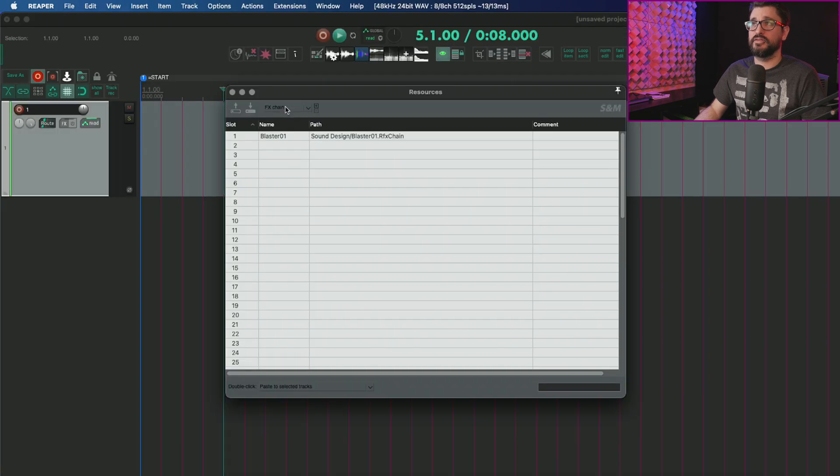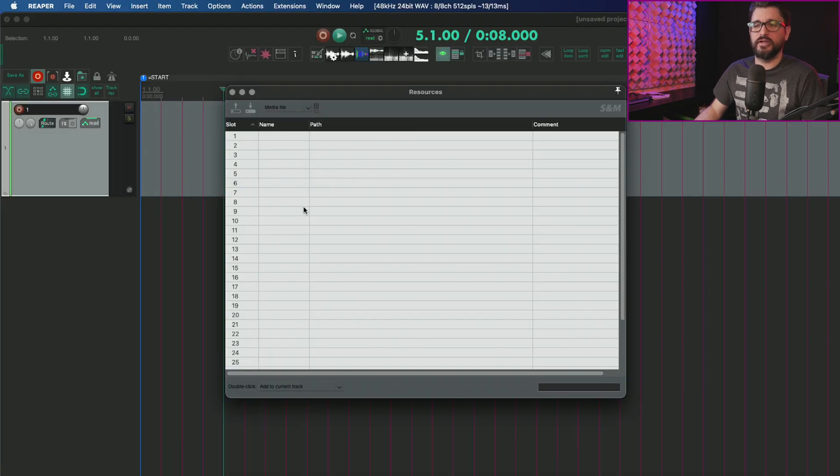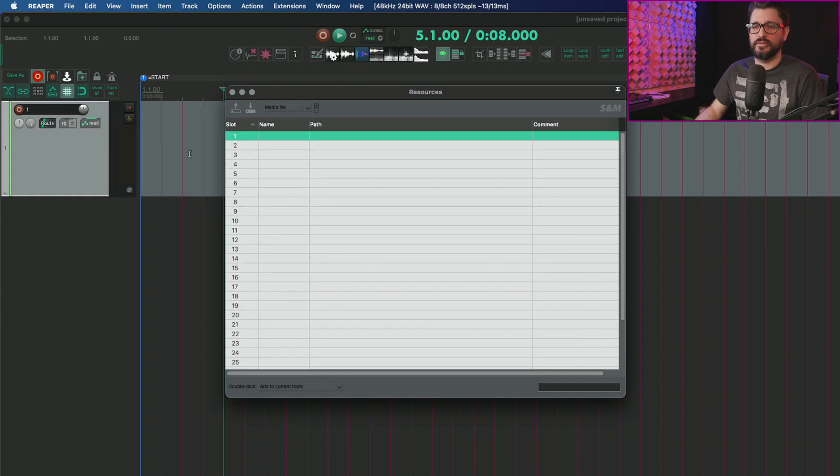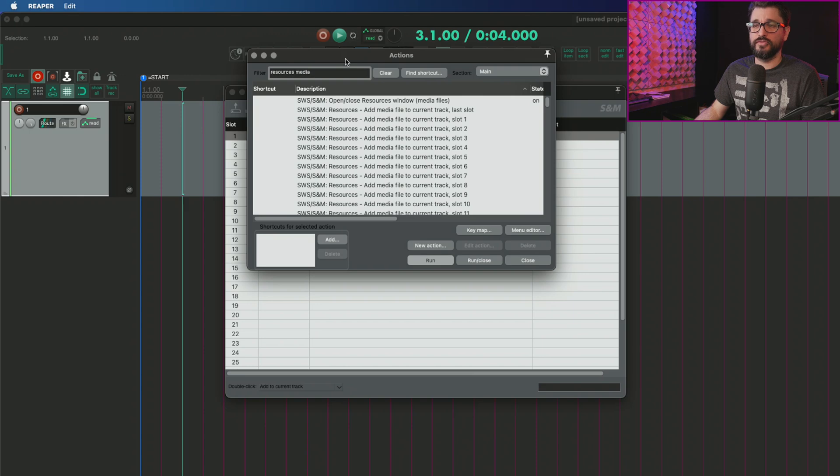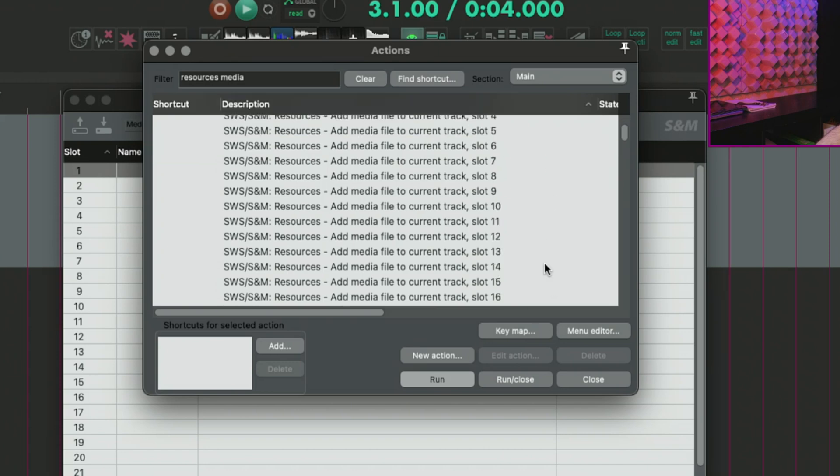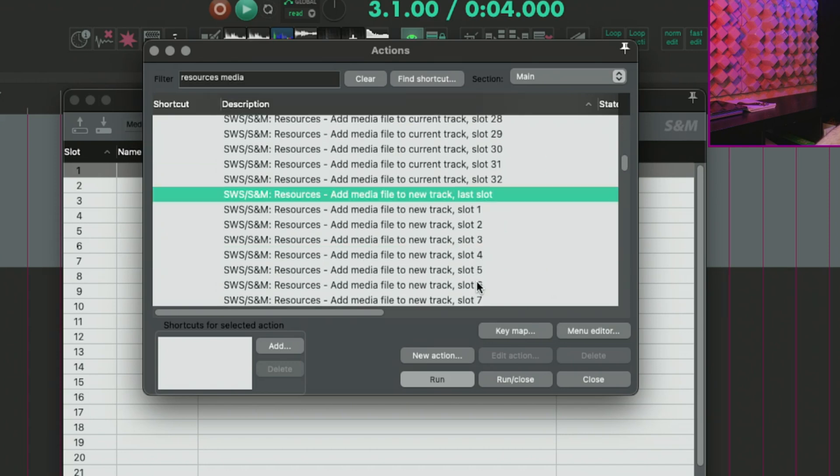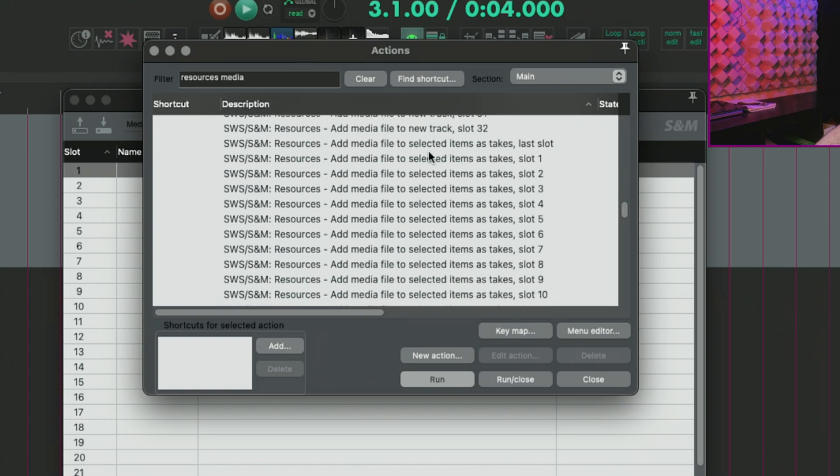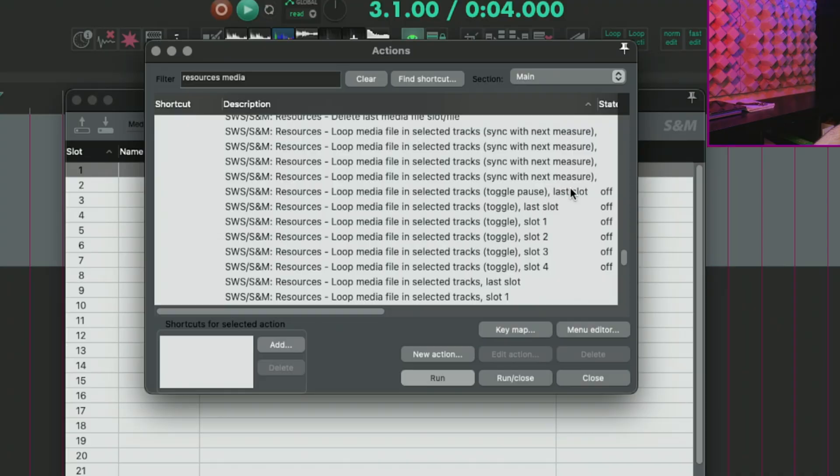So with the SWS resources window and under media item, we can have as many slots as we want and now in the action list. If I search the action list for resources media, we'll have actions like add media file to current track slot one, add media file to new track slots one through 32, and add media file to selected items as takes slots one through 32. So my plan for this is to use the SWS resources window to load a few preset MIDI items that just have drum patterns built in. Probably just going to be like one note in a particular pattern, and then I'll use that with a sampler to choose the sounds. So let's give that a shot.